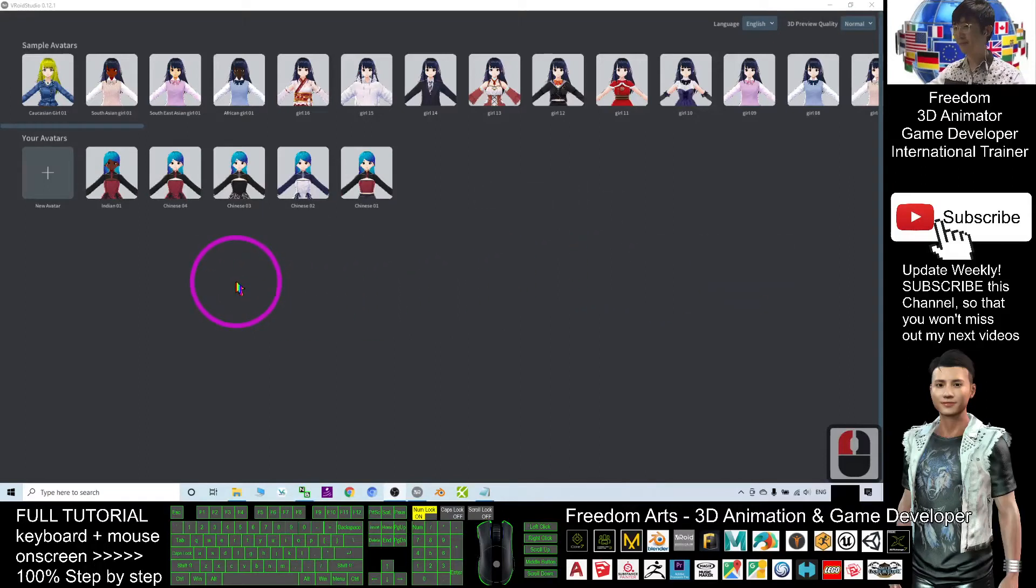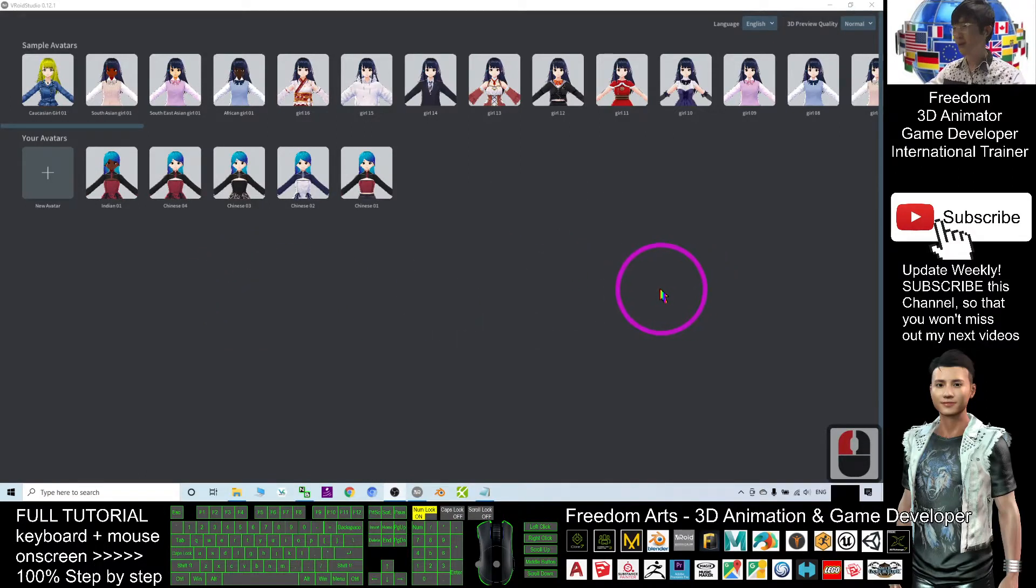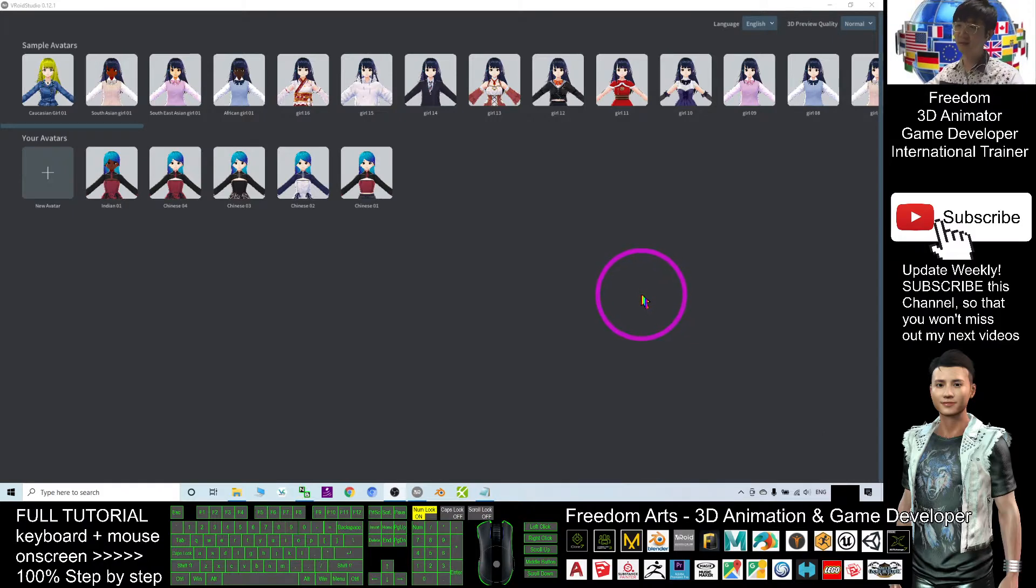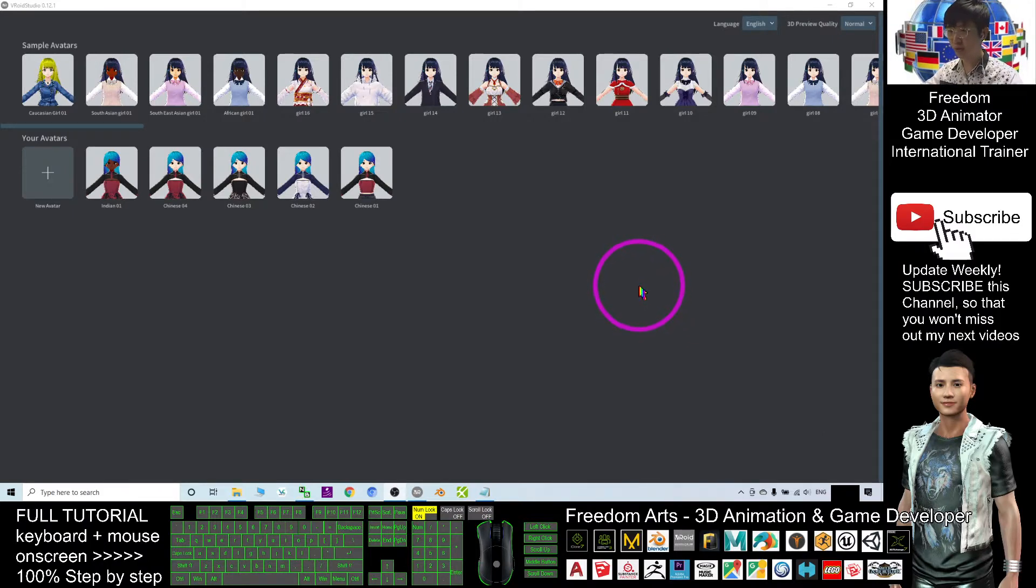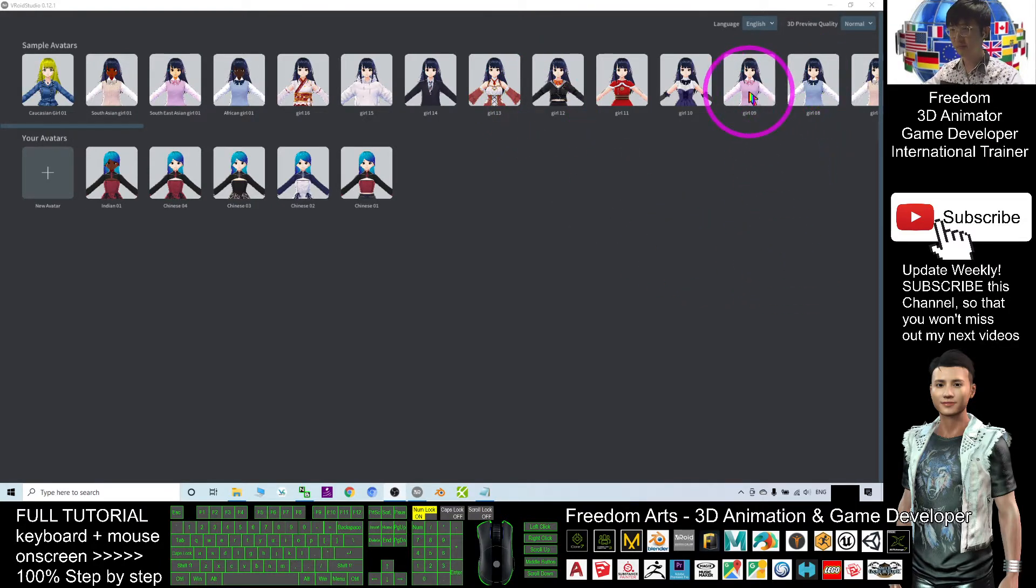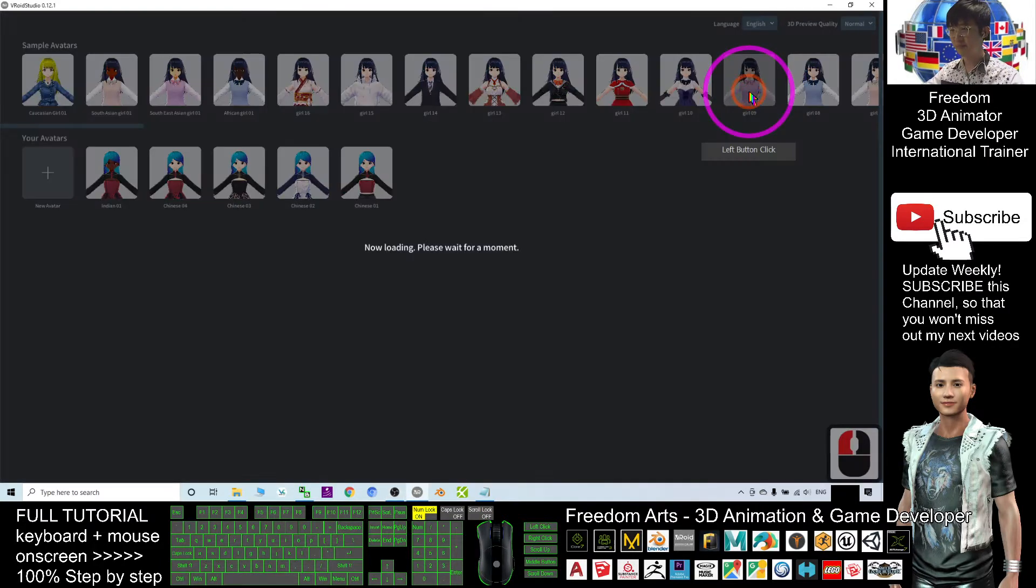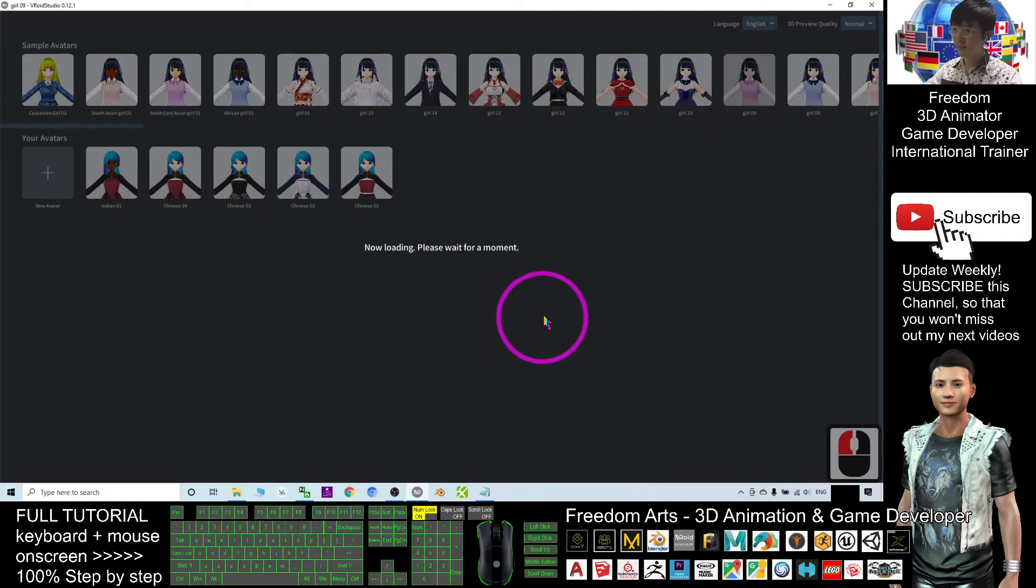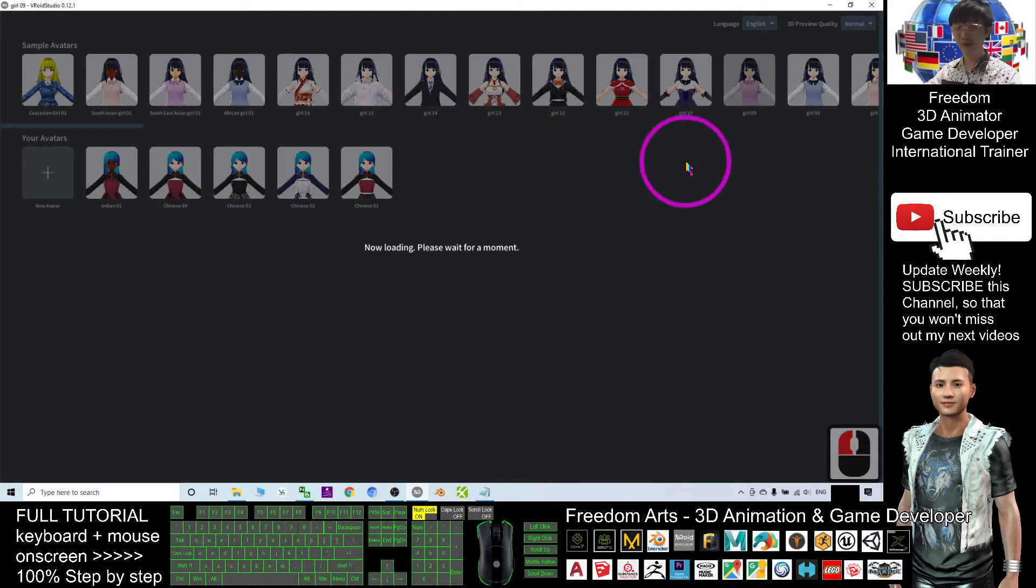Hey guys, my name is Freedom. Today I'm going to show you how to create dark skins in BROID studio. As a demo, I will just select a random girl from here. All of these avatars are designed by me.